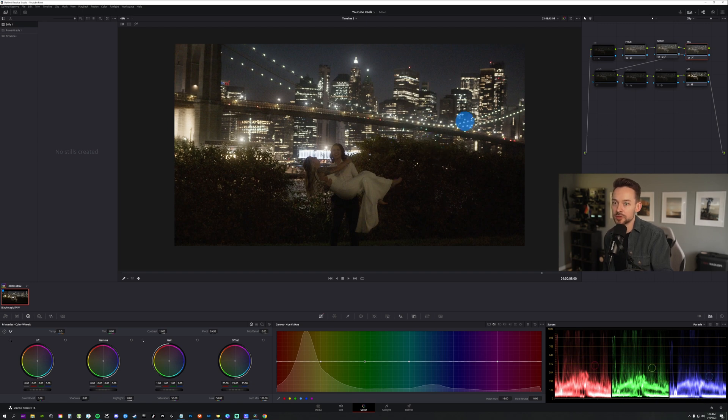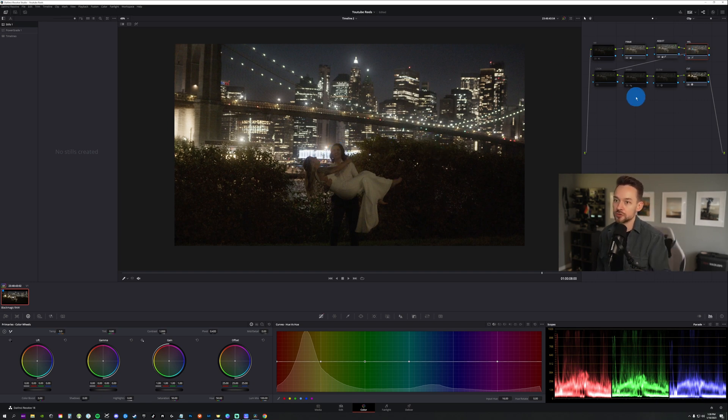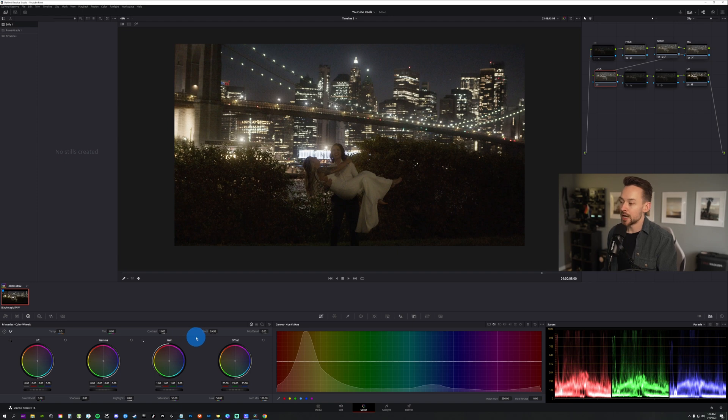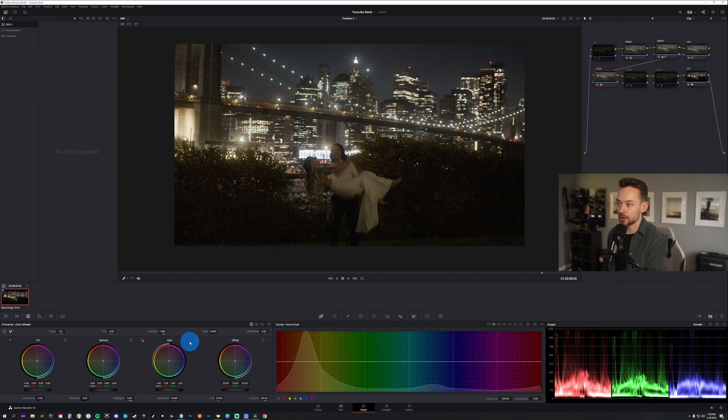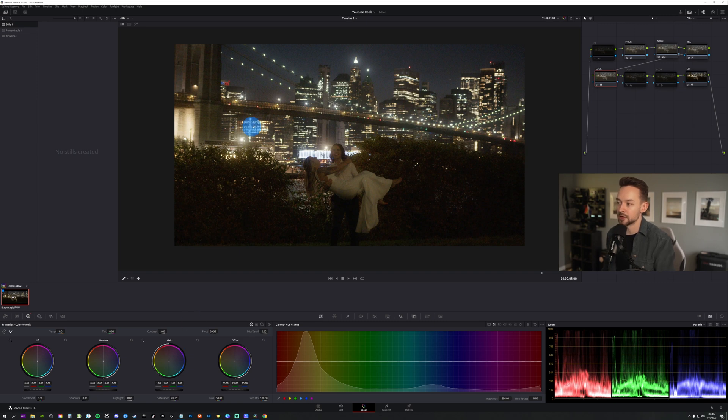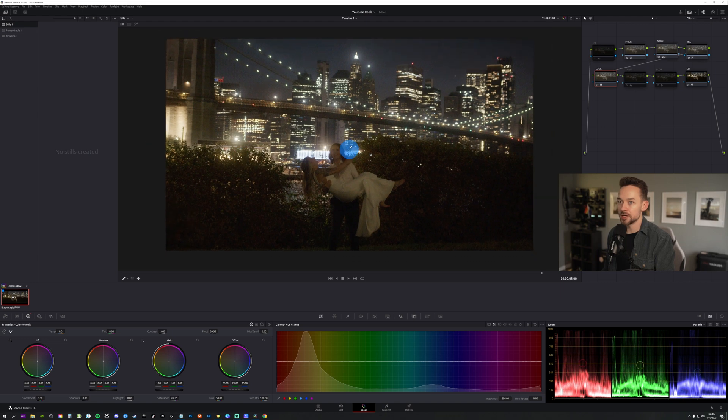So for here, I think what we'll do is we're going to go now to our look node. And I'm going to boost up the saturation a little bit just to give it a little bit more color and life to the image. So I think that's a good spot. So before, after, maybe we'll bring it back down. I don't want it too saturated.